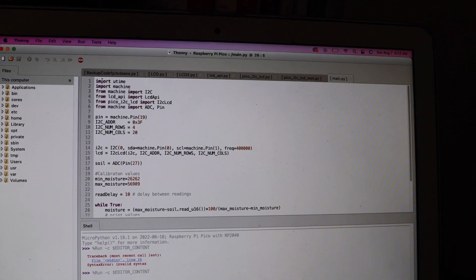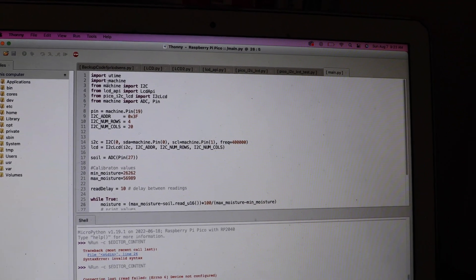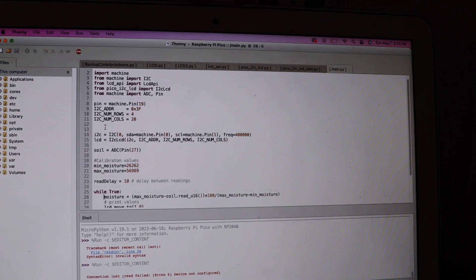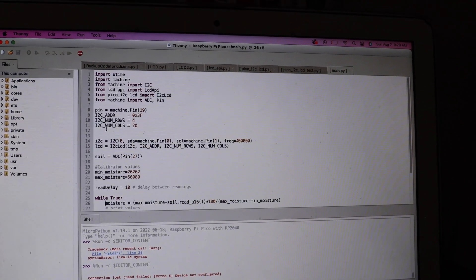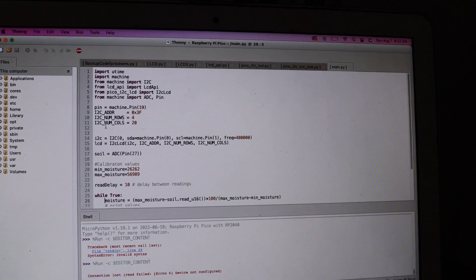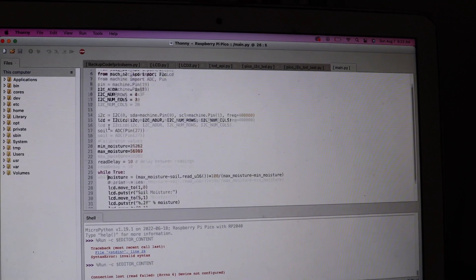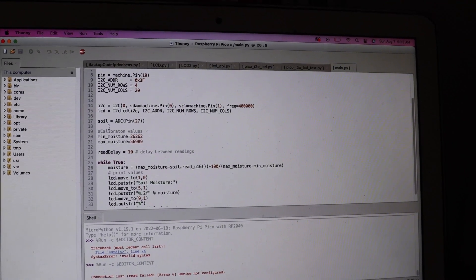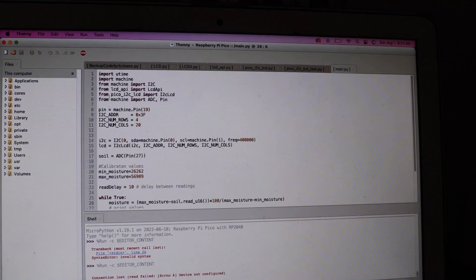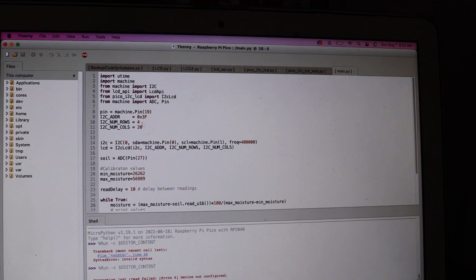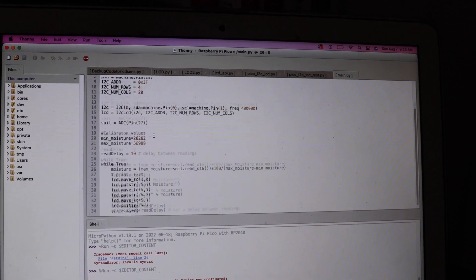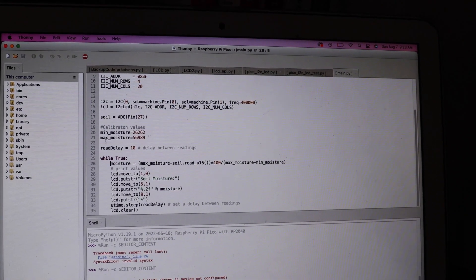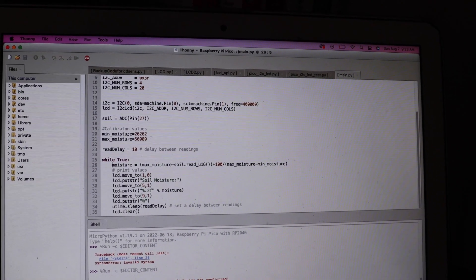So up top you see all my imports and everything that you kind of have to do before you start coding. If you've ever used Python you might already know this. If you haven't, you might not. But down here is when we actually get into some of the important stuff.